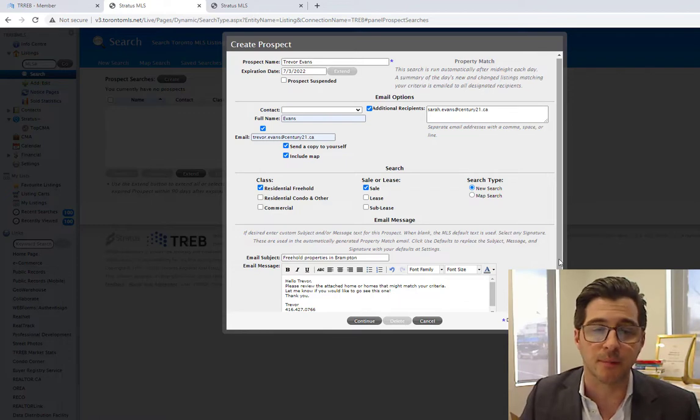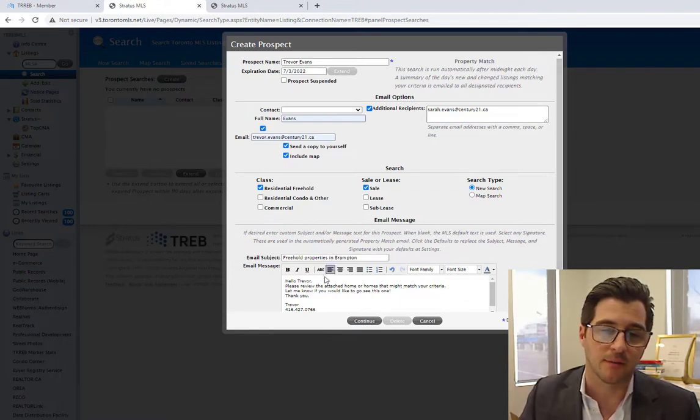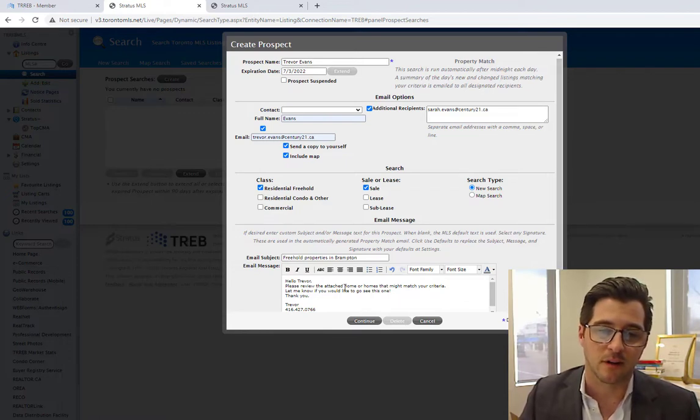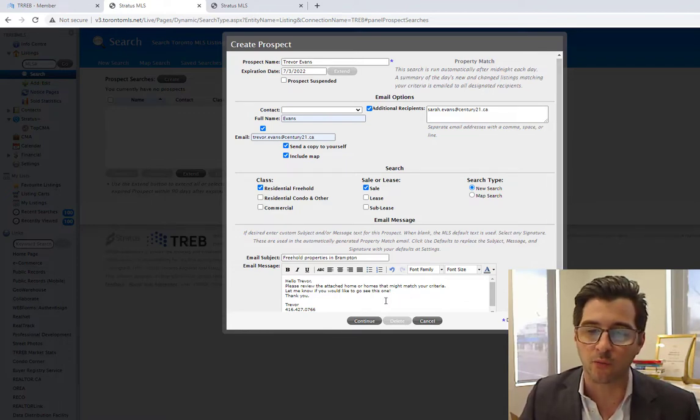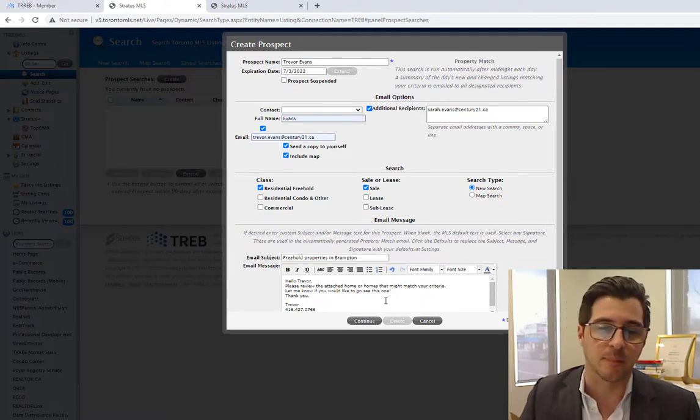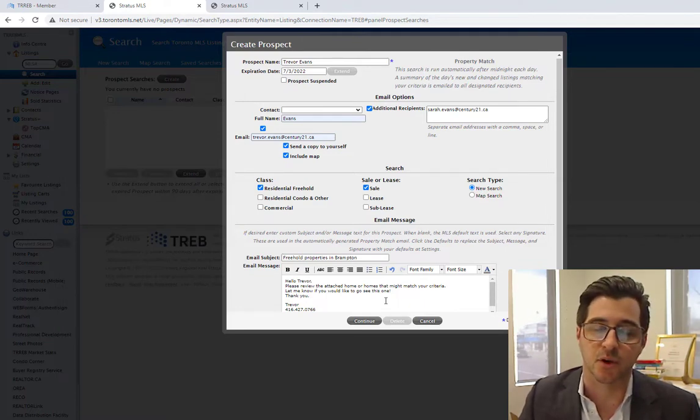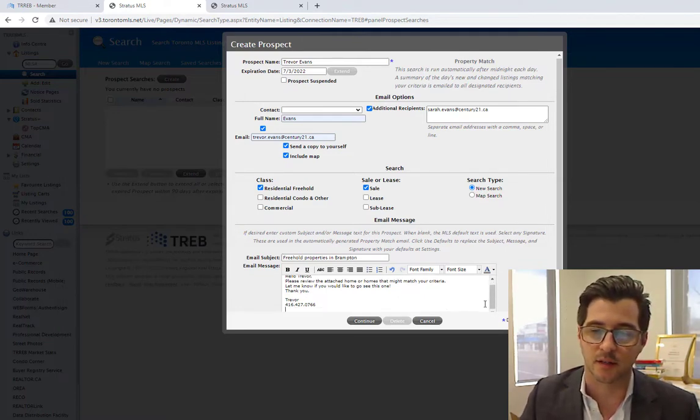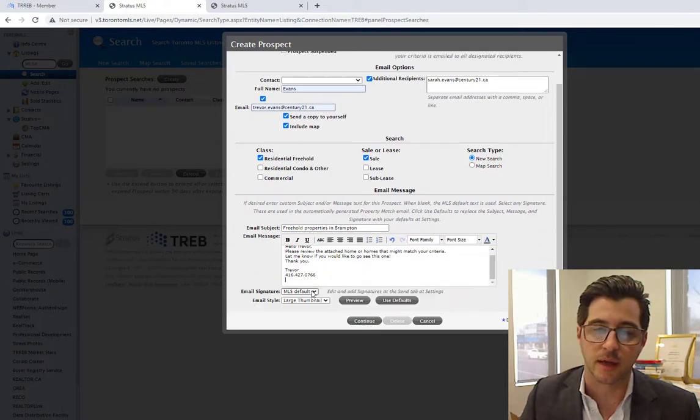Freehold properties in Brampton. Hello, Trevor. Please review the attached home or homes that might fit your criteria. Let me know if this is something you'd like to go see, and then my contact details.